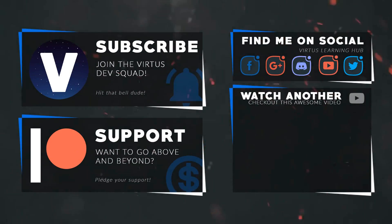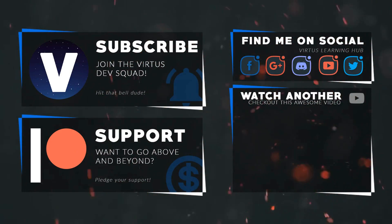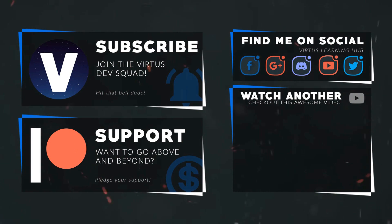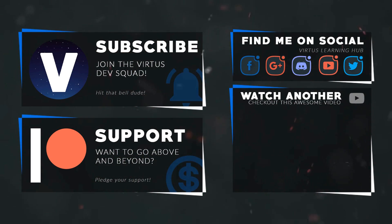This video was made possible by my supporters on Patreon. If you want more videos like this, check out my Patreon page using the link in the description. To stay up to date on new releases, make sure you follow us on social media.